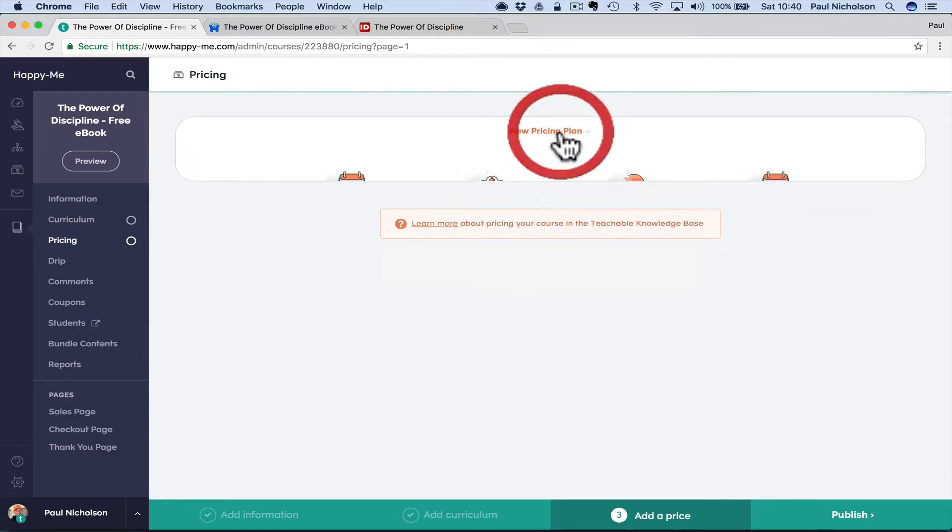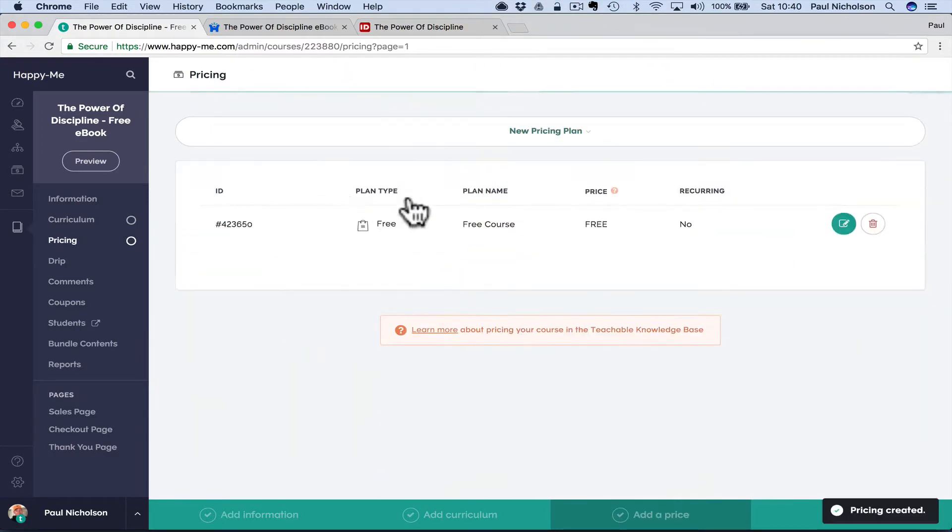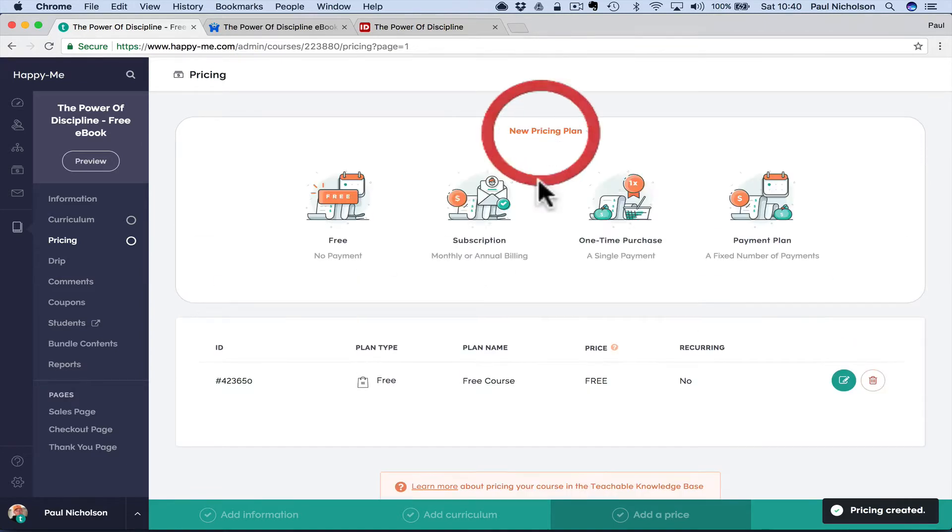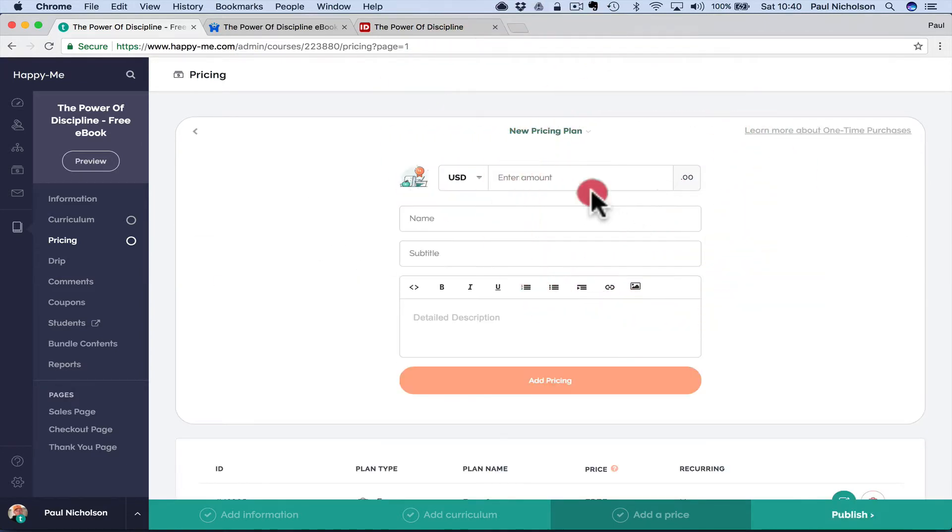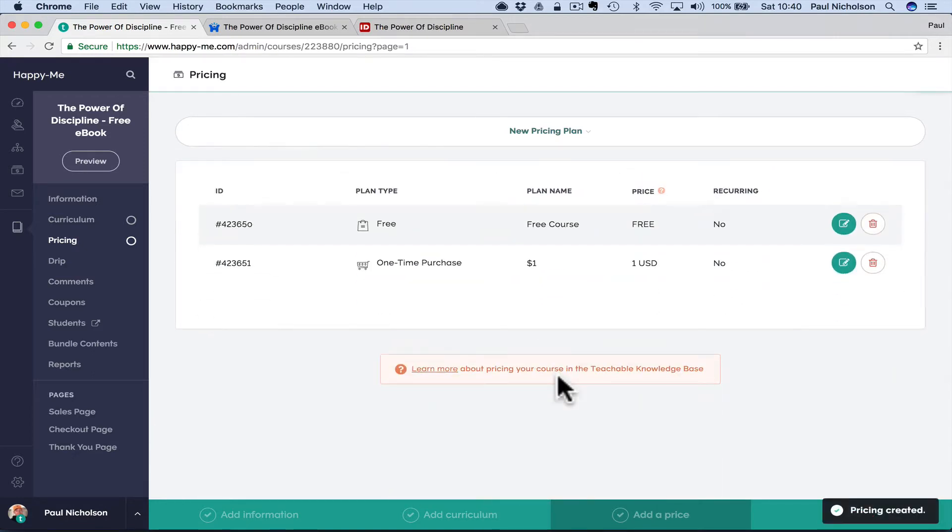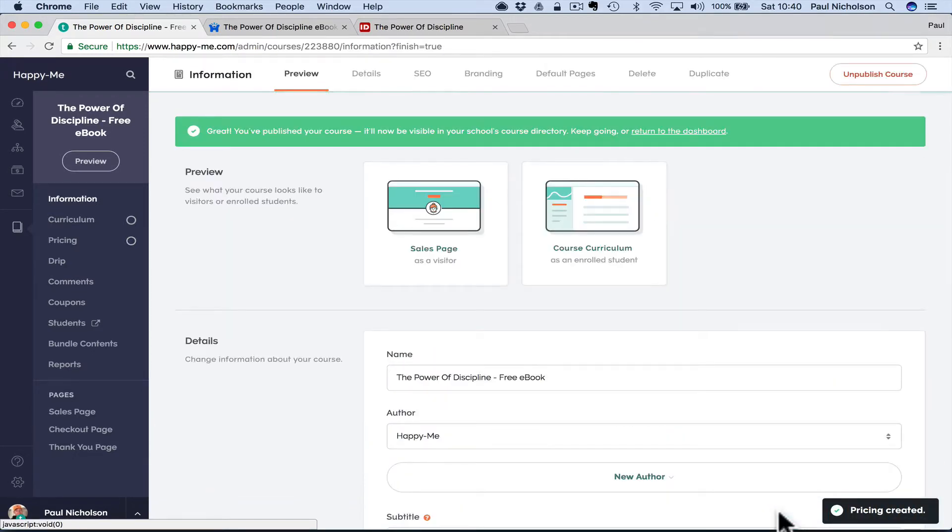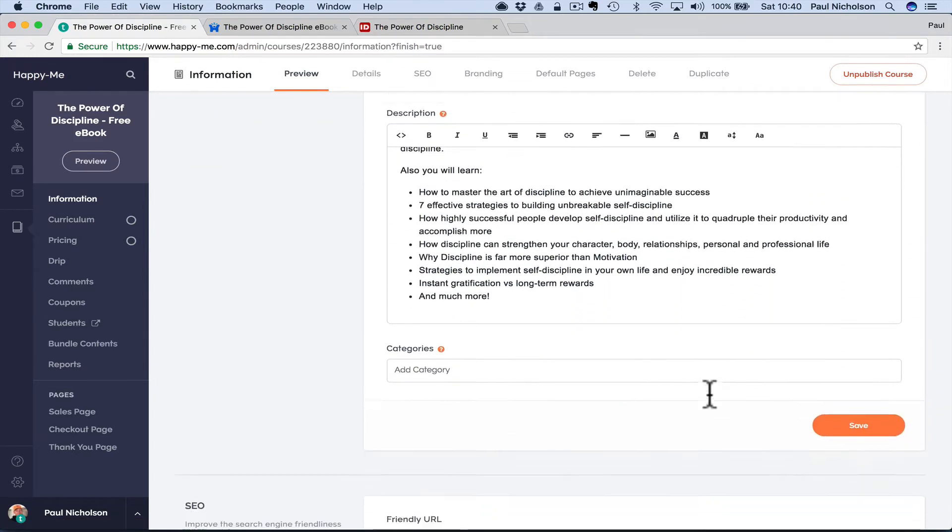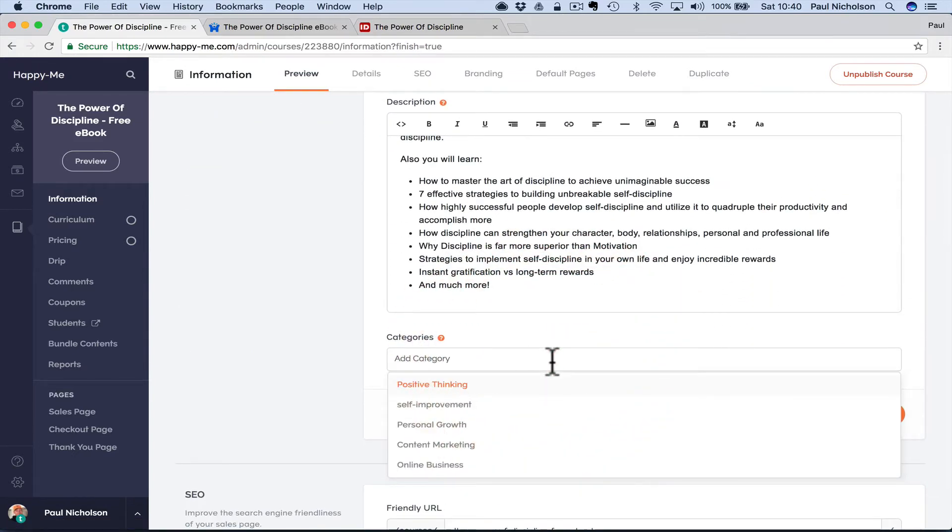Add price. Again it's up to you. Are you, is it a paid one or not? You know how to charge for Teachable courses. So if I wanted to charge a one-time purchase of one dollar, add pricing, just so you can show it comes up if you want to charge for it or not.